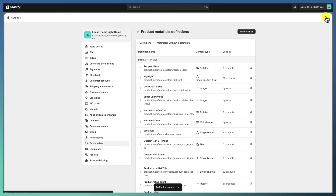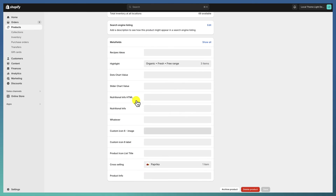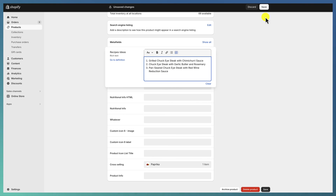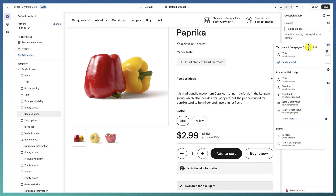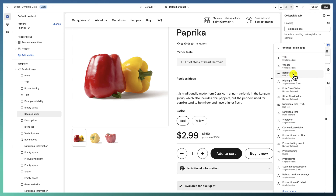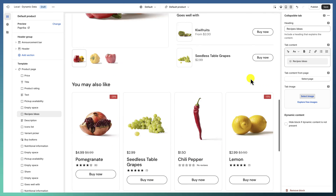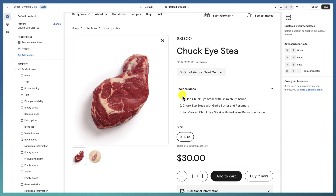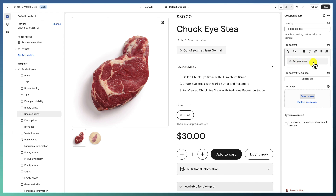When we go back to the product in the admin area, under Meta Fields you will see all the meta fields created, including our new 'Recipes' meta field. I'll paste the content I want here and hit Save. Back in the theme customizer, I delete the static content from the tab, click 'Connect Dynamic Source,' and select the new 'Recipes Ideas' meta field. I can see that this product, 'Chunk I Steak,' now has recipe ideas connected by a meta field — the information lives in the product itself, not in the page template.